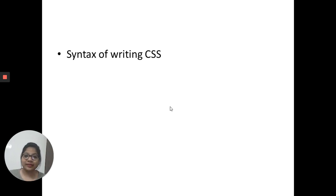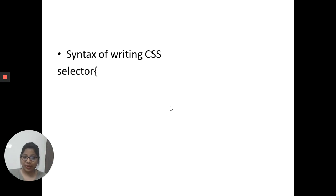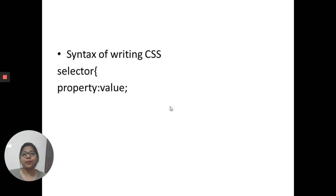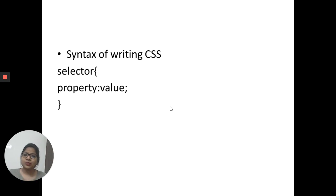The syntax for writing CSS is straightforward: you select a particular element — called the selector — then specify a property-value pair inside curly braces. That is the basic CSS syntax.